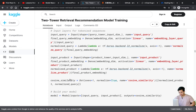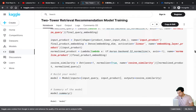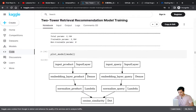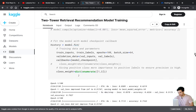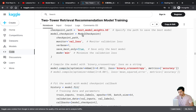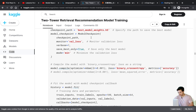We apply L2 normalization to get normalized query and normalized product embeddings. Then we do a dot product — since we normalized, this is cosine similarity. You can visualize the network: input features for product and query go through dense layers to get condensed representations, which are then normalized. The dot product output is used with a model checkpoint callback to continuously monitor validation accuracy and save the best model to avoid overfitting.